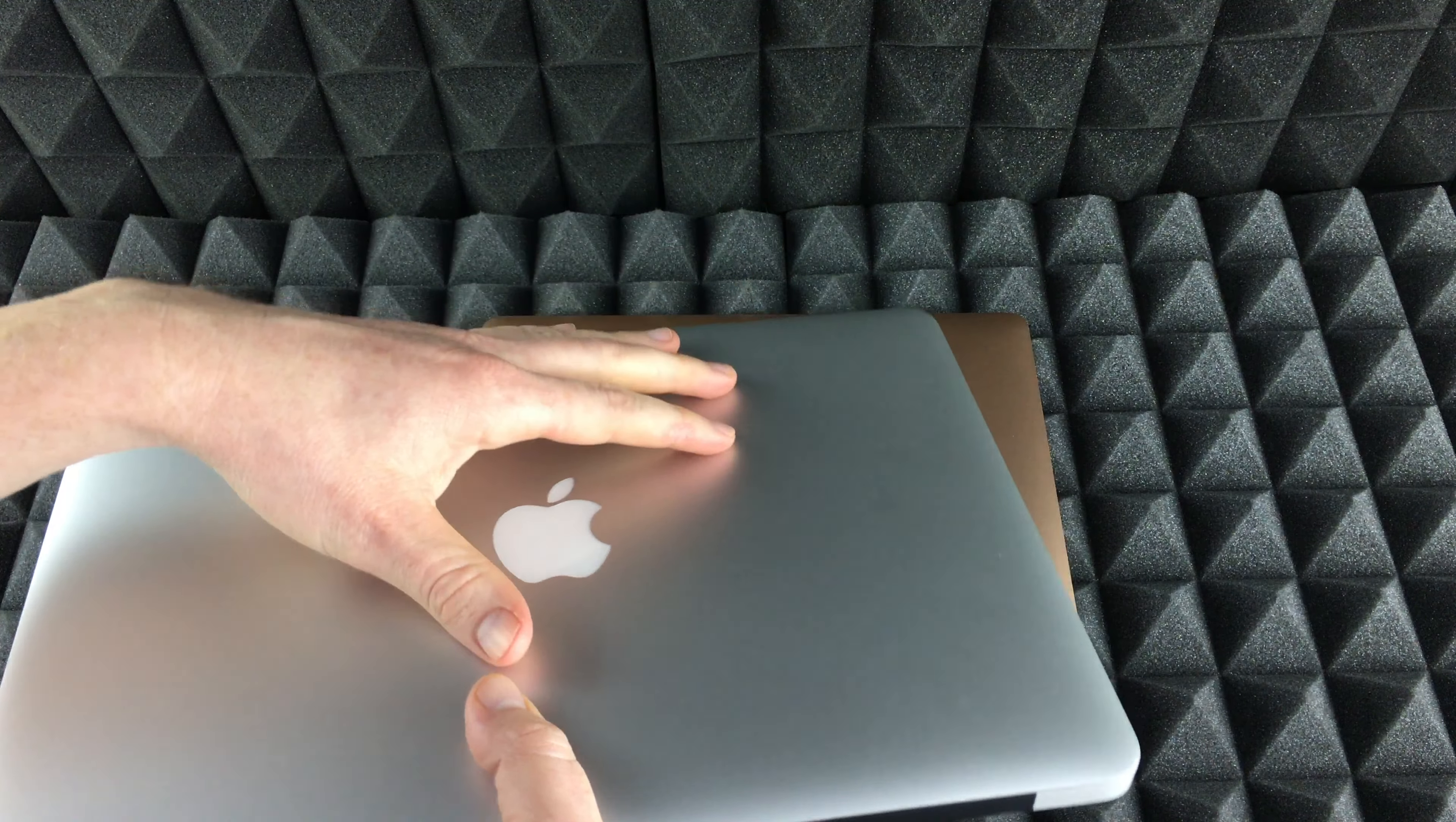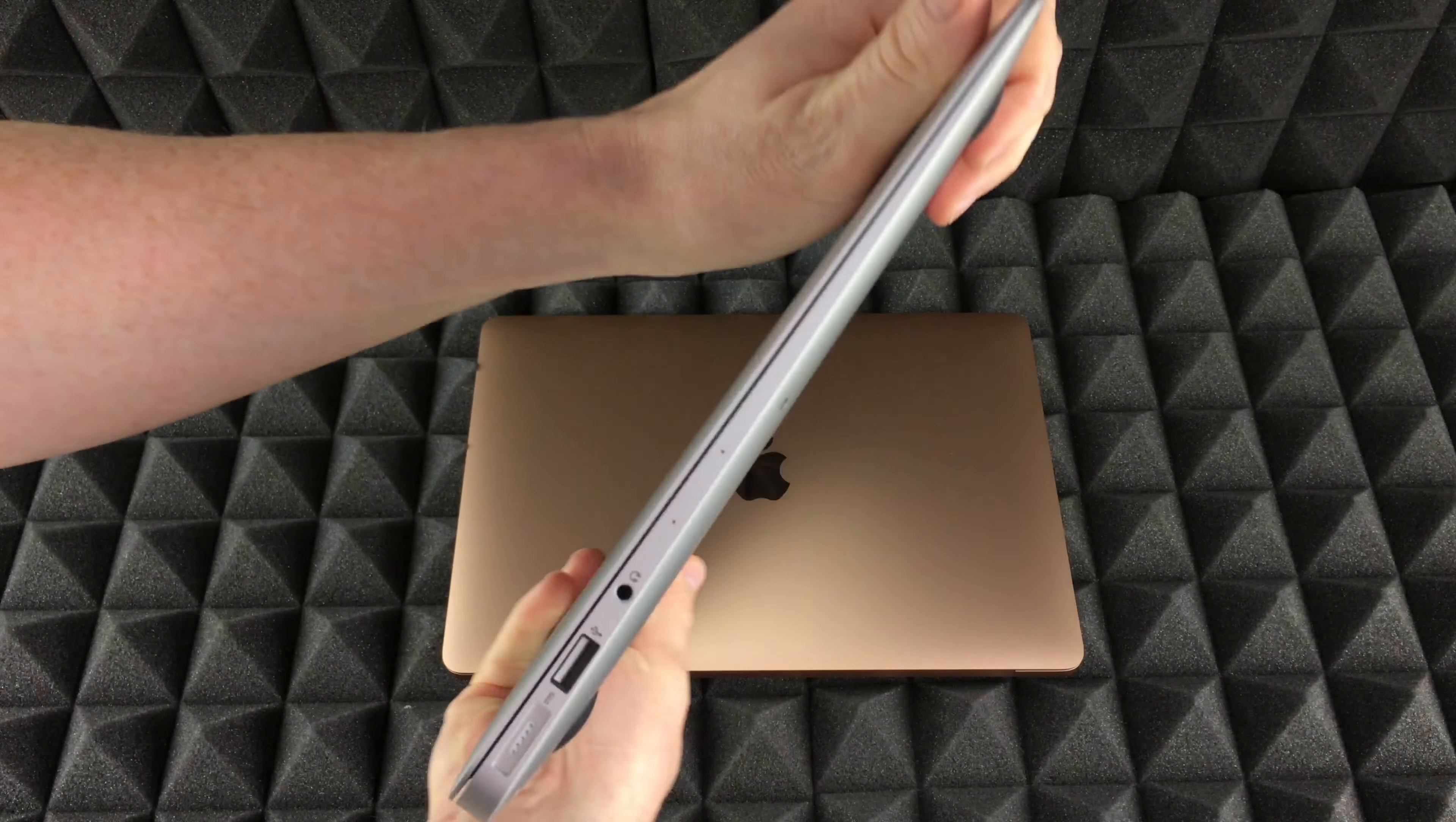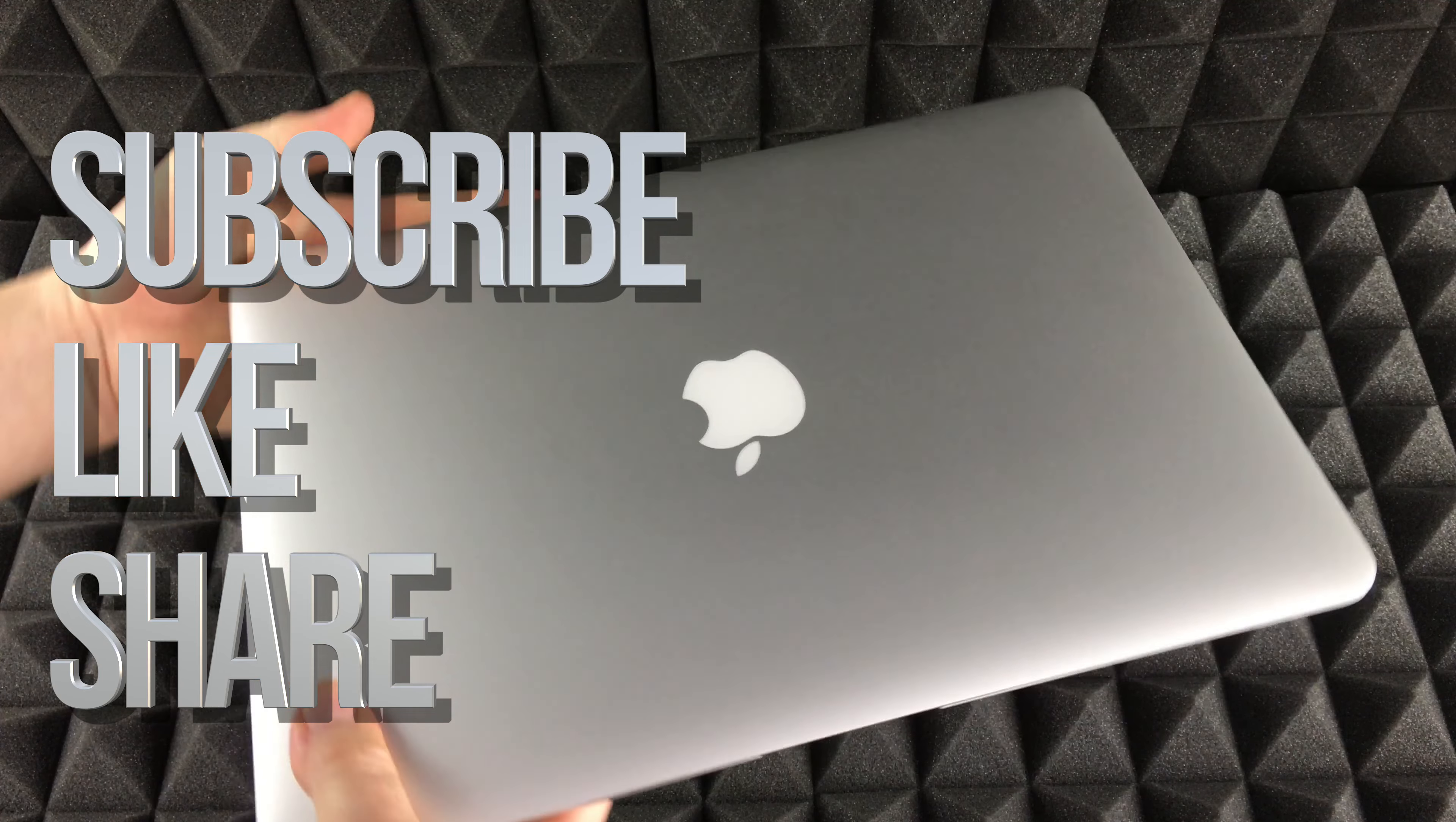That's it for this quick unboxing. If you guys have any comments or questions, you guys can write them down here in the comments area. Don't forget to subscribe and rate. Thank you.